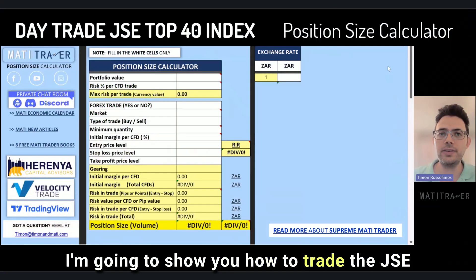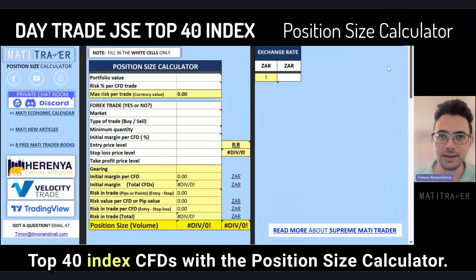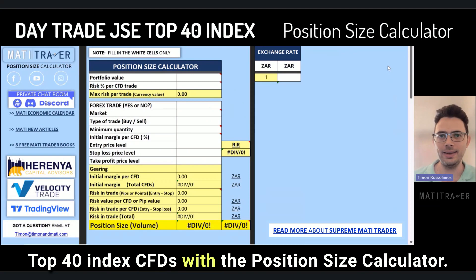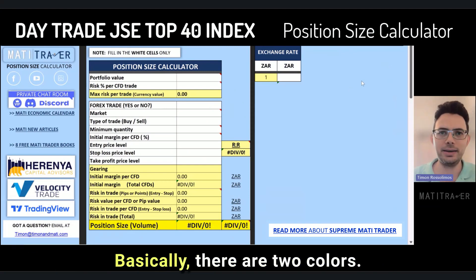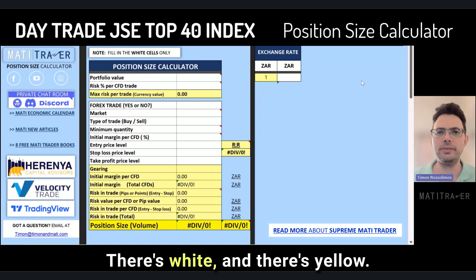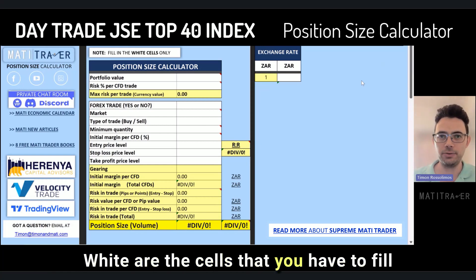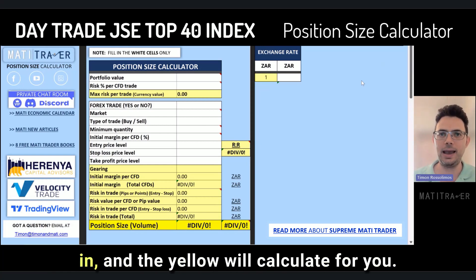I'm going to show you how to trade the JSE Top 40 Index CFDs with the position size calculator. Basically, there are two colors: white and yellow. The white cells are the ones you have to fill in, and the yellow cells will calculate for you.